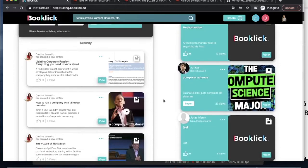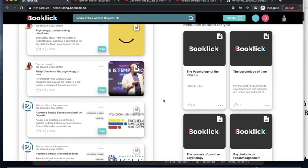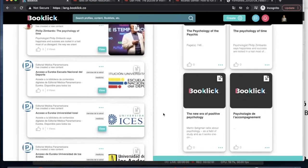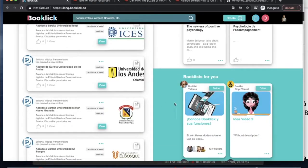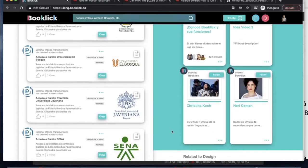Once you create your Booklick profile, you'll find on your home, contents and people that have been recommended based on your chosen interests.